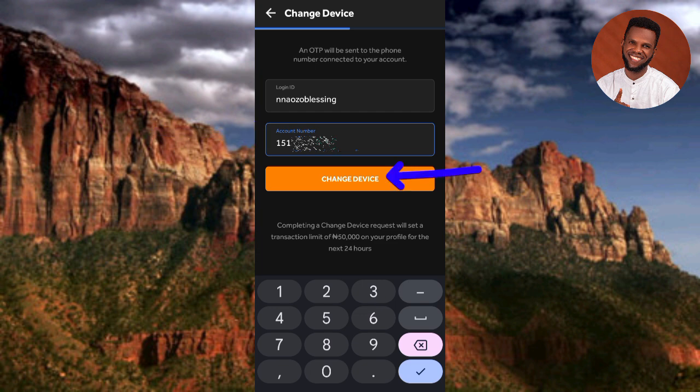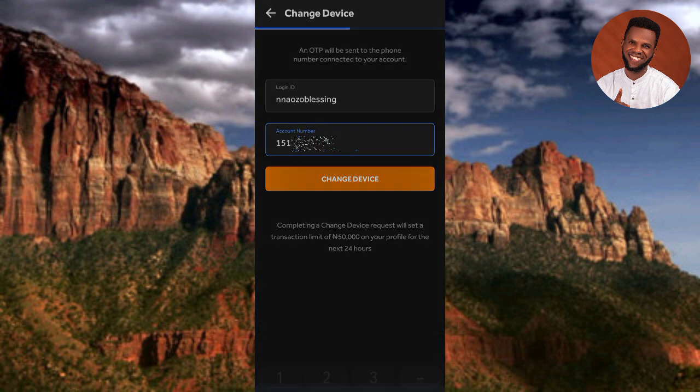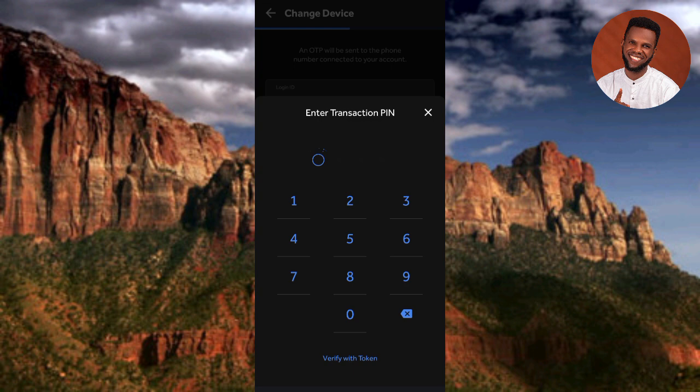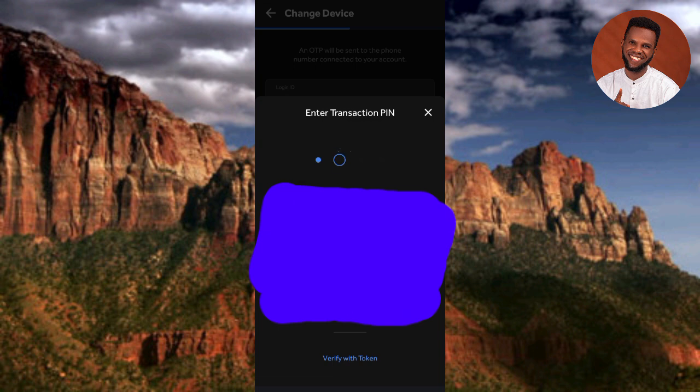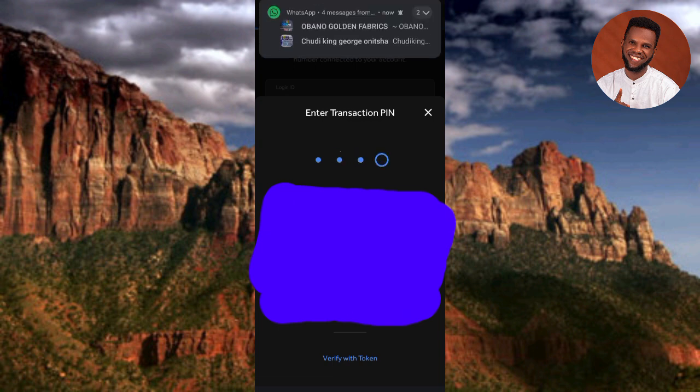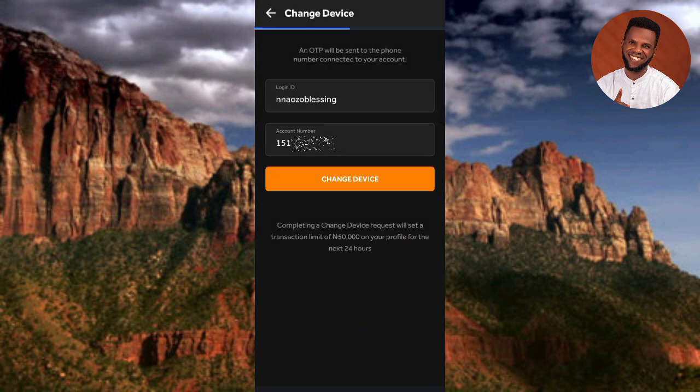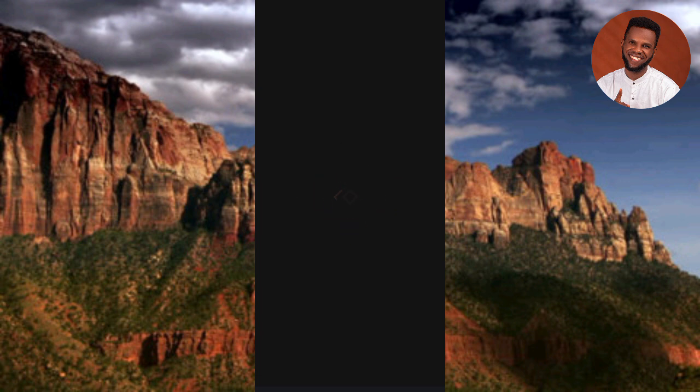The next step says 'Enter transaction PIN.' You need to enter the PIN you normally use to authenticate transactions — usually your 4-digit ATM card PIN. Go ahead and enter your 4-digit transaction PIN. You can see it's now loading.